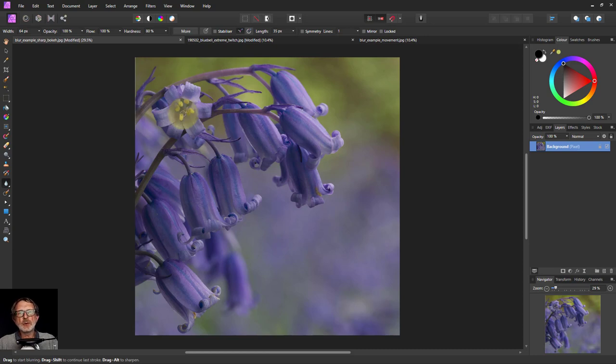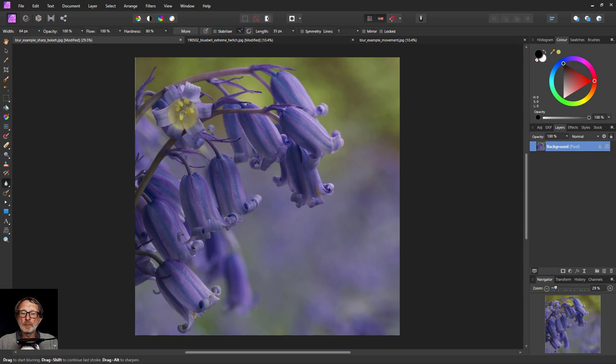Hello and welcome to In Affinity. We're going to look now at the basics of blur.